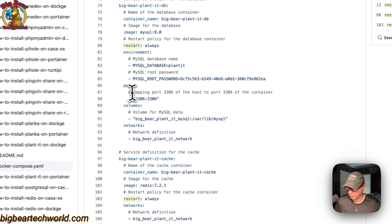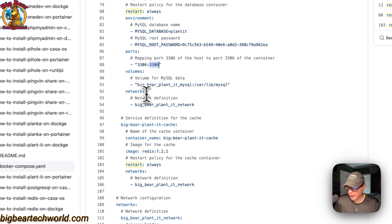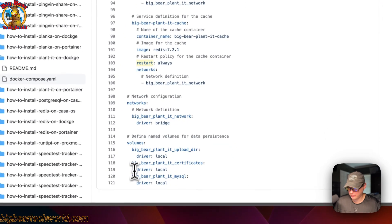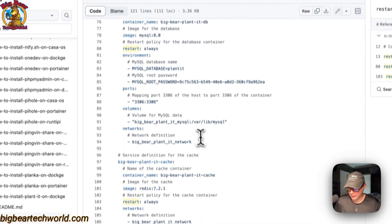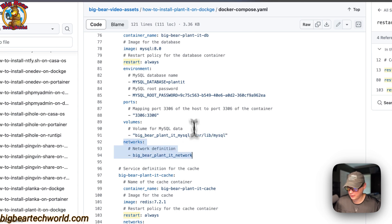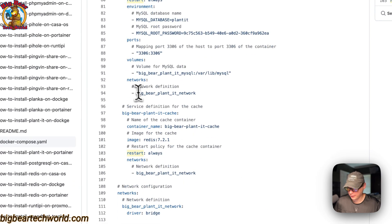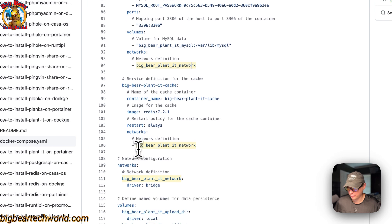Now in ports: 3306 on the host and 3306 on the container — do not change the container port. And now volumes: Big Bear Planet MySQL is a local volume defined right here, and the container path is /var/lib/mysql. Do not change this container path at all. And then we're going to set this service in the same network as the other services.